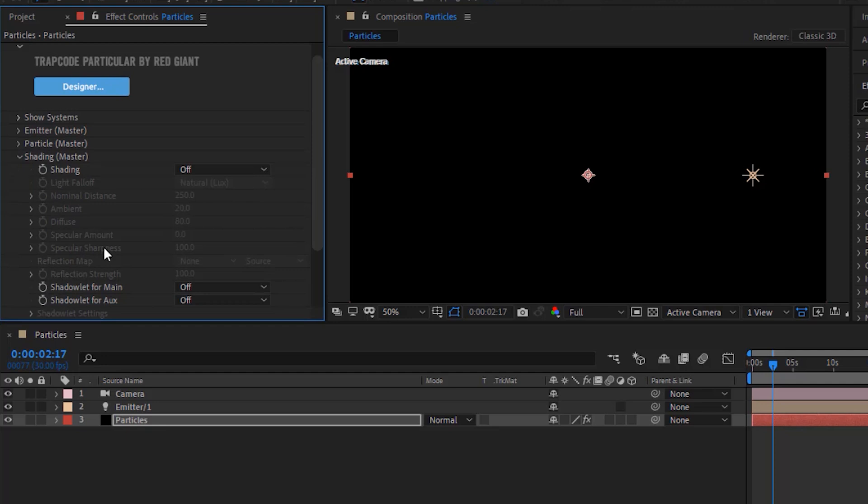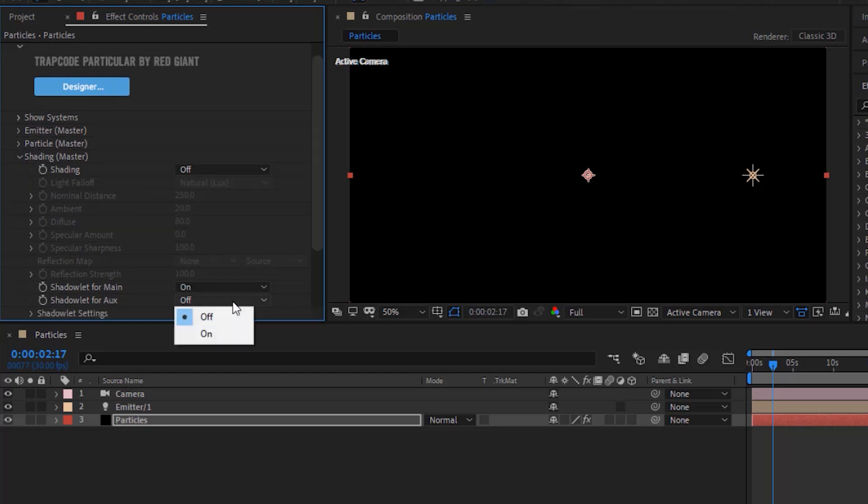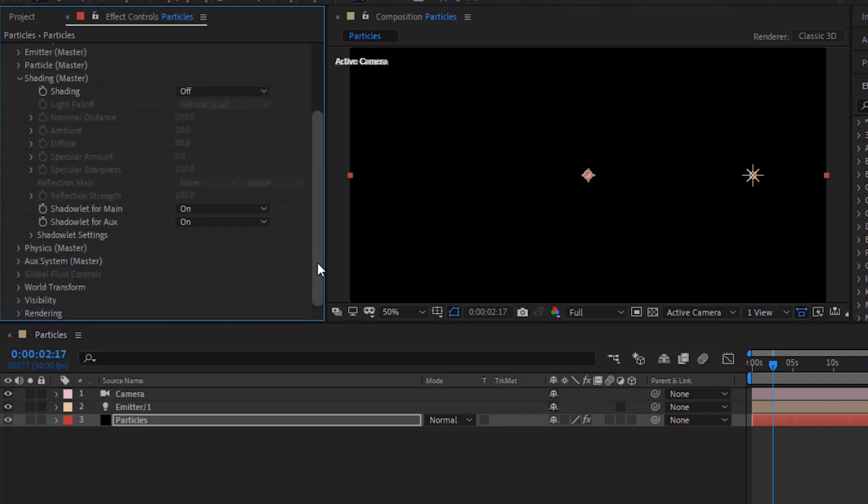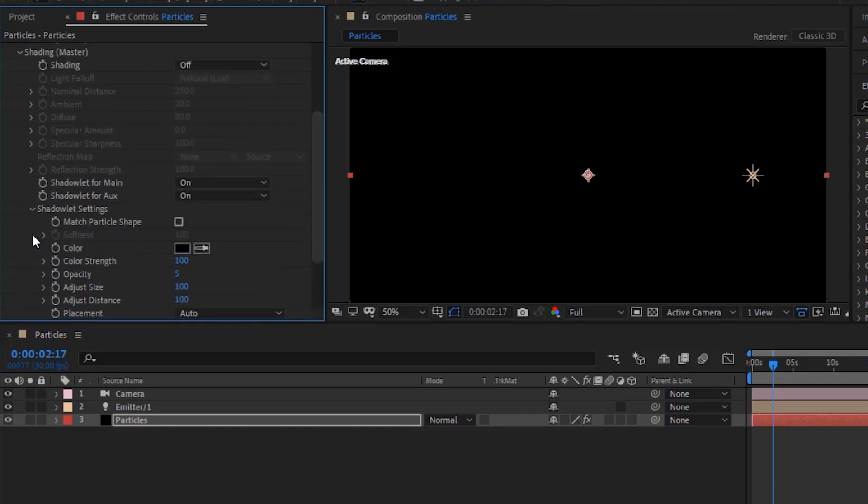Go to shading. Turn on shadow lit for main and also turn on shadow lit for auxiliary. Go to shadow lit settings. Change opacity to 10.